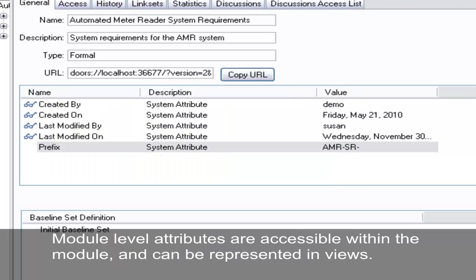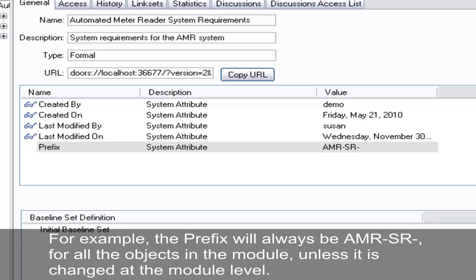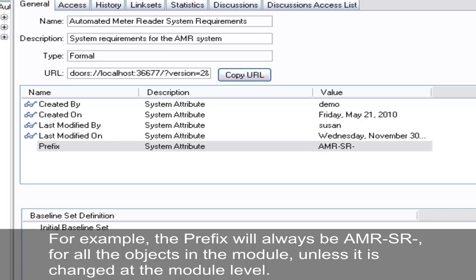Module level attributes are accessible within the module and can be represented in views. Since they are module level, their values are set at the module level and all objects within the module share the same value. For example, the prefix will always be AMR-SR- for all objects in the module, unless it is changed at the module level.